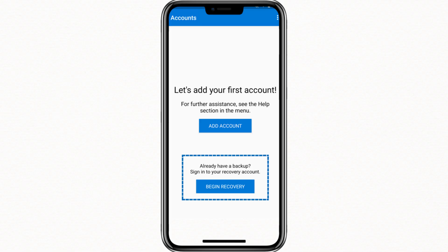Open one of the accounts and compare the codes on both phones to confirm they match. Once everything looks correct and your codes are working, you can safely remove the Microsoft Authenticator app from your old phone. It is important to double-check that all accounts have been restored before deleting the app from the old device.